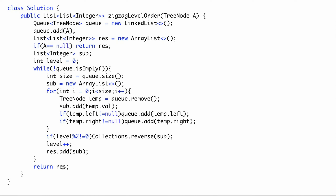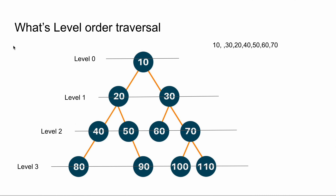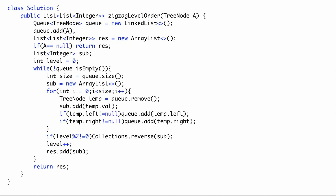So what is the time complexity of this approach? We are visiting every node, so the time complexity will be O(n). What is the space complexity? The extra space we are using is the queue, and the queue at most holds the maximum number of elements in one particular level, which is at most O(n). So both time and space complexity are O(n).